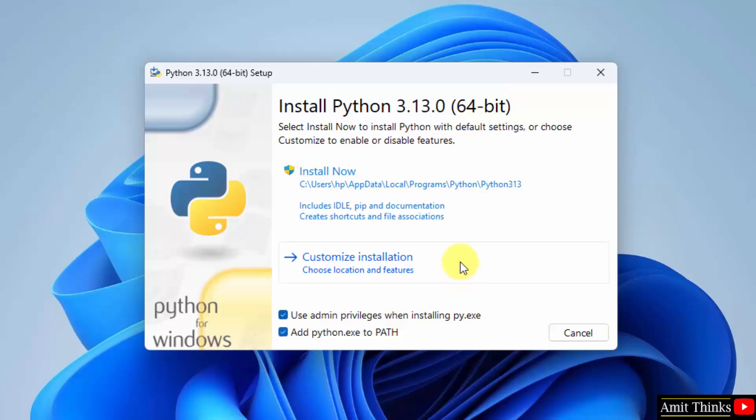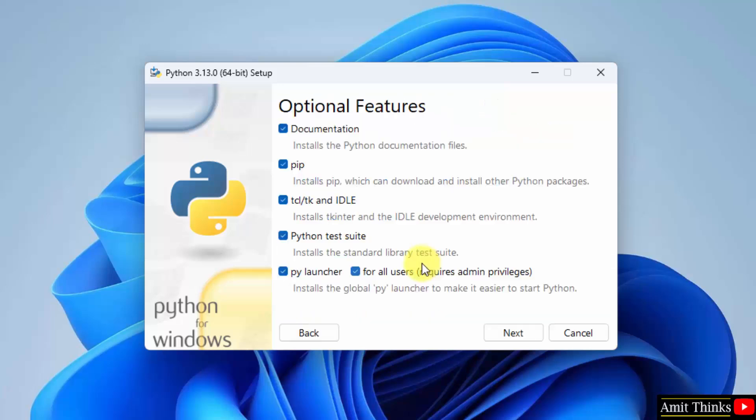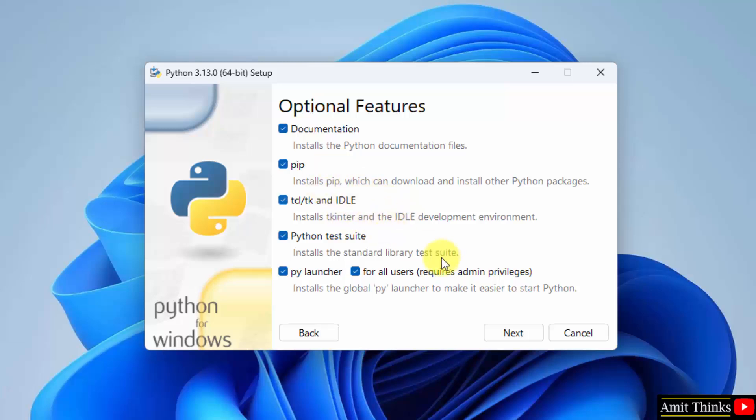Now the installation setup started. First select use admin privileges and add python.exe to path. Now we will click customize installation to understand what we are actually installing. So herein we will install PIP also. PIP is used to download, install and manage python packages and libraries. We will also install IDLE. IDLE is an IDE to run python programs. Keep them as it is and click next.